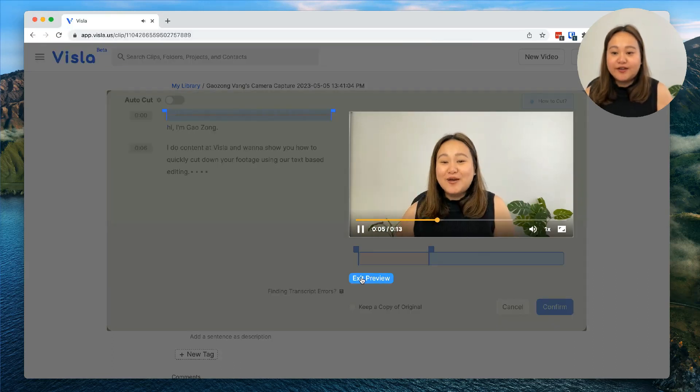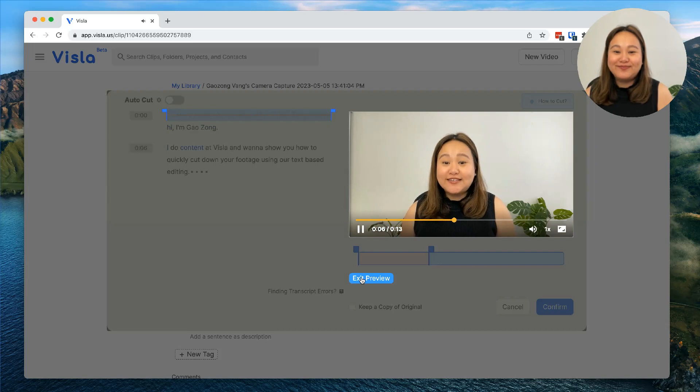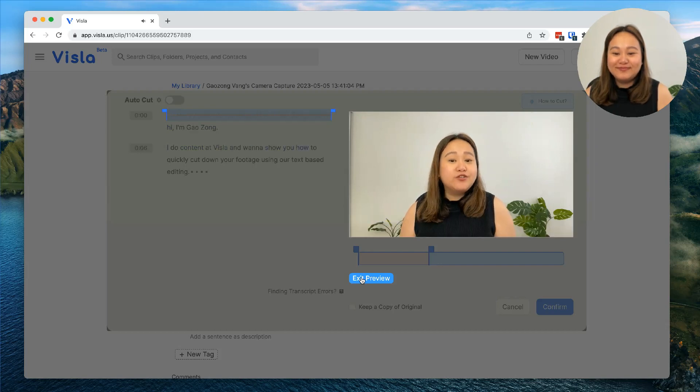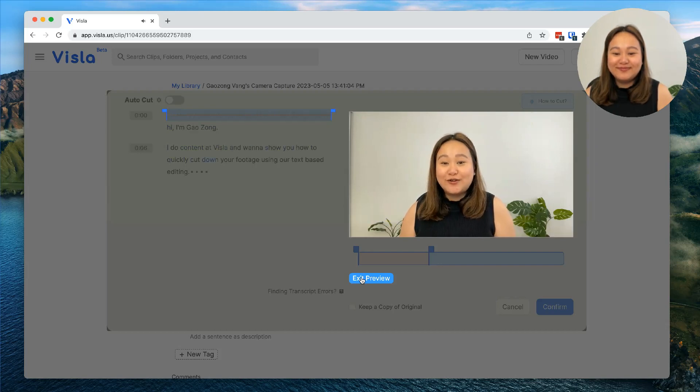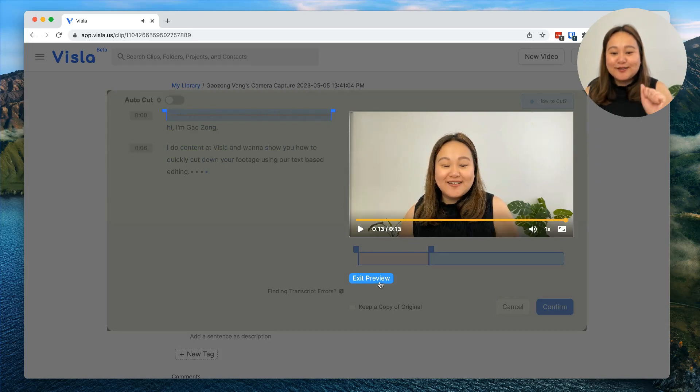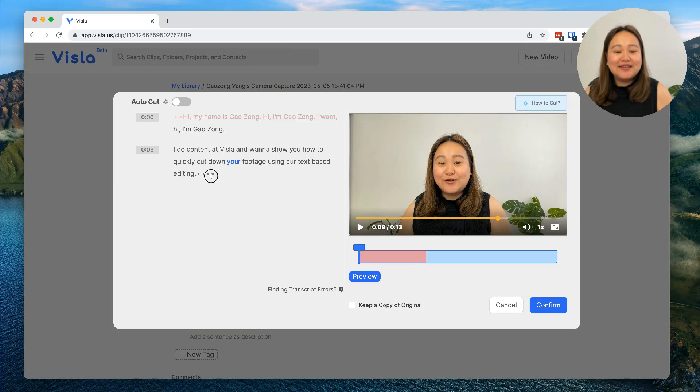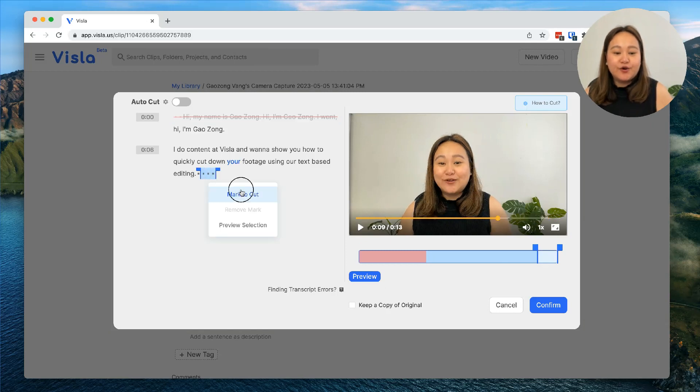Hi, I'm Gao Zhang. I do content at Visla and I want to show you how to quickly cut down your footage. That looks good to me. I don't want the silence at the end, so I will also mark that section to cut.